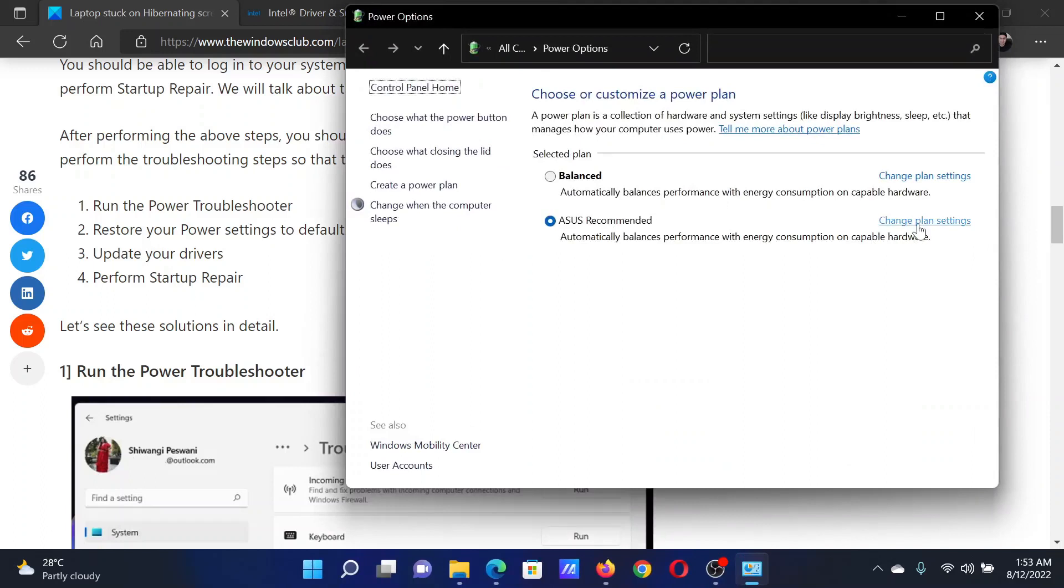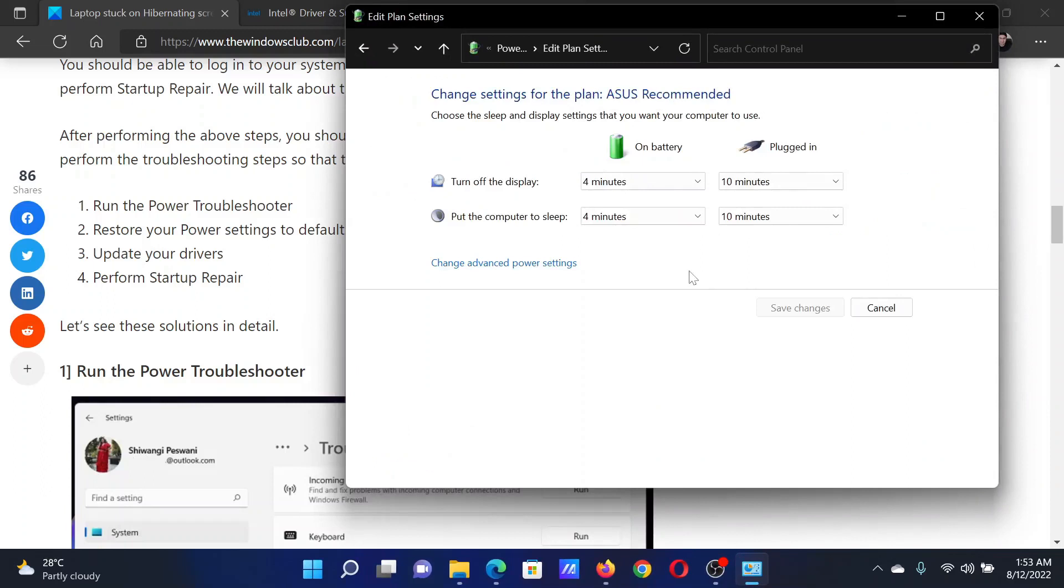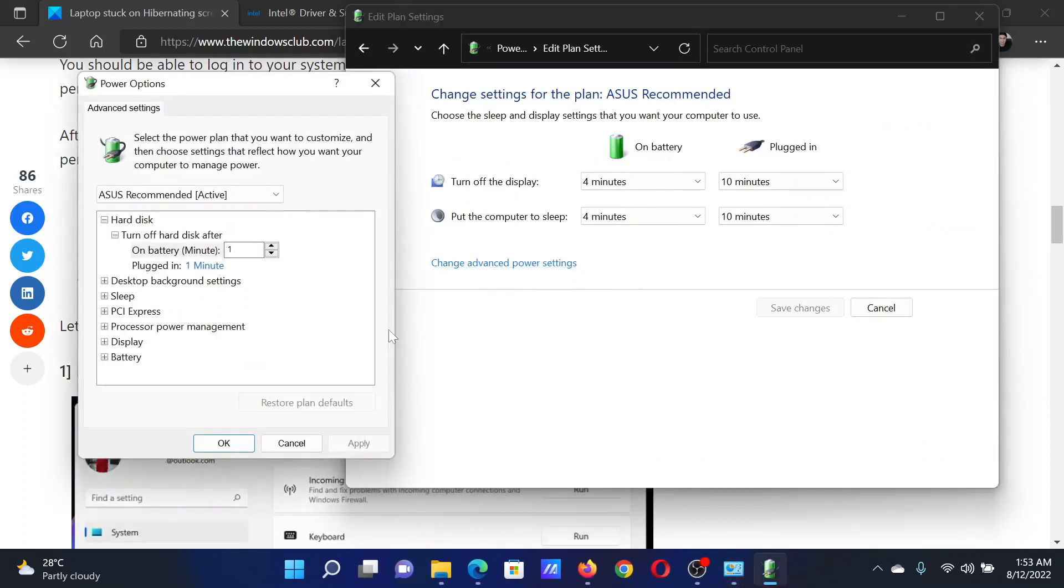This will open the Power Options window. Click on Change plan settings corresponding to the current power plan, select Advanced power settings, and finally click on Restore plan defaults.